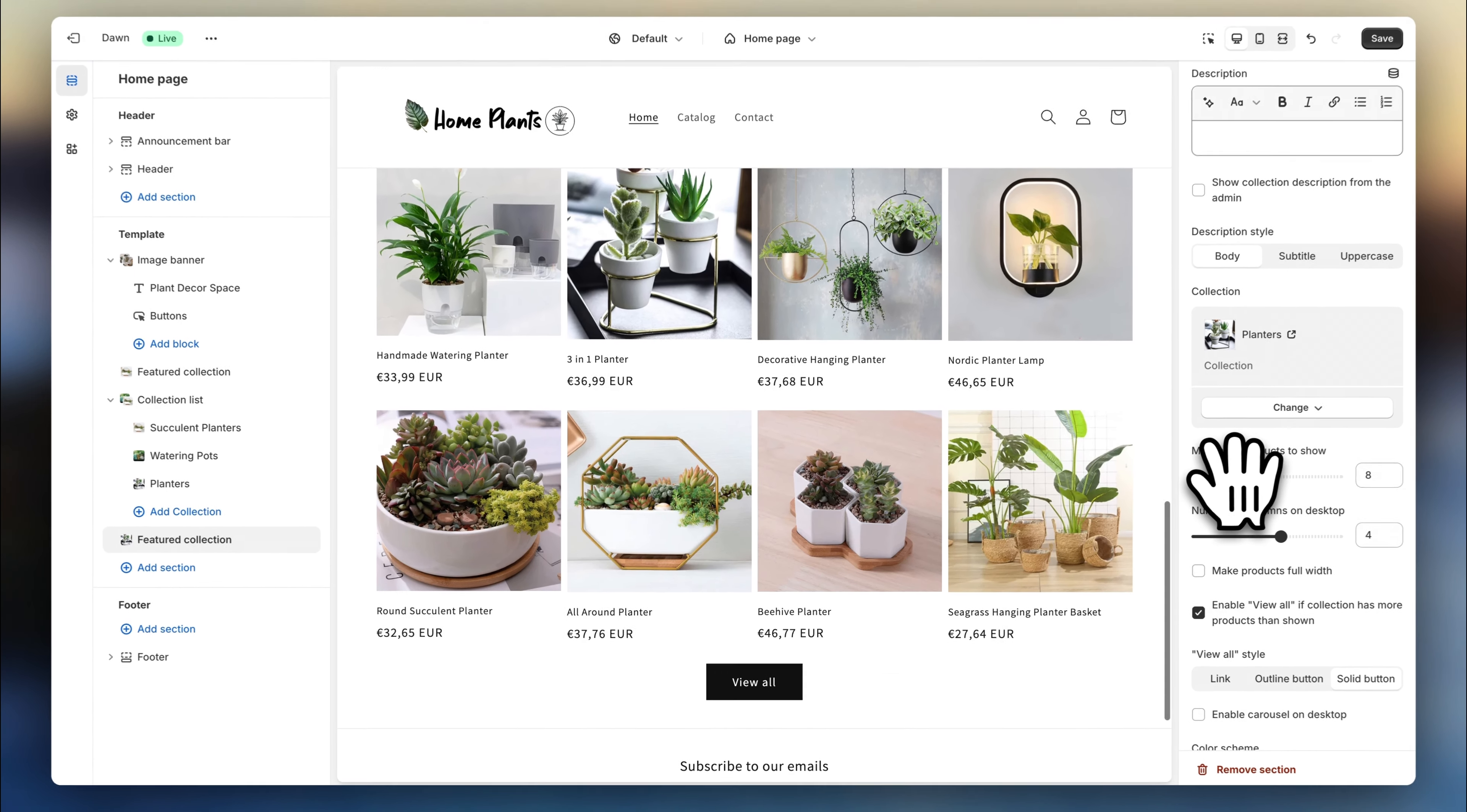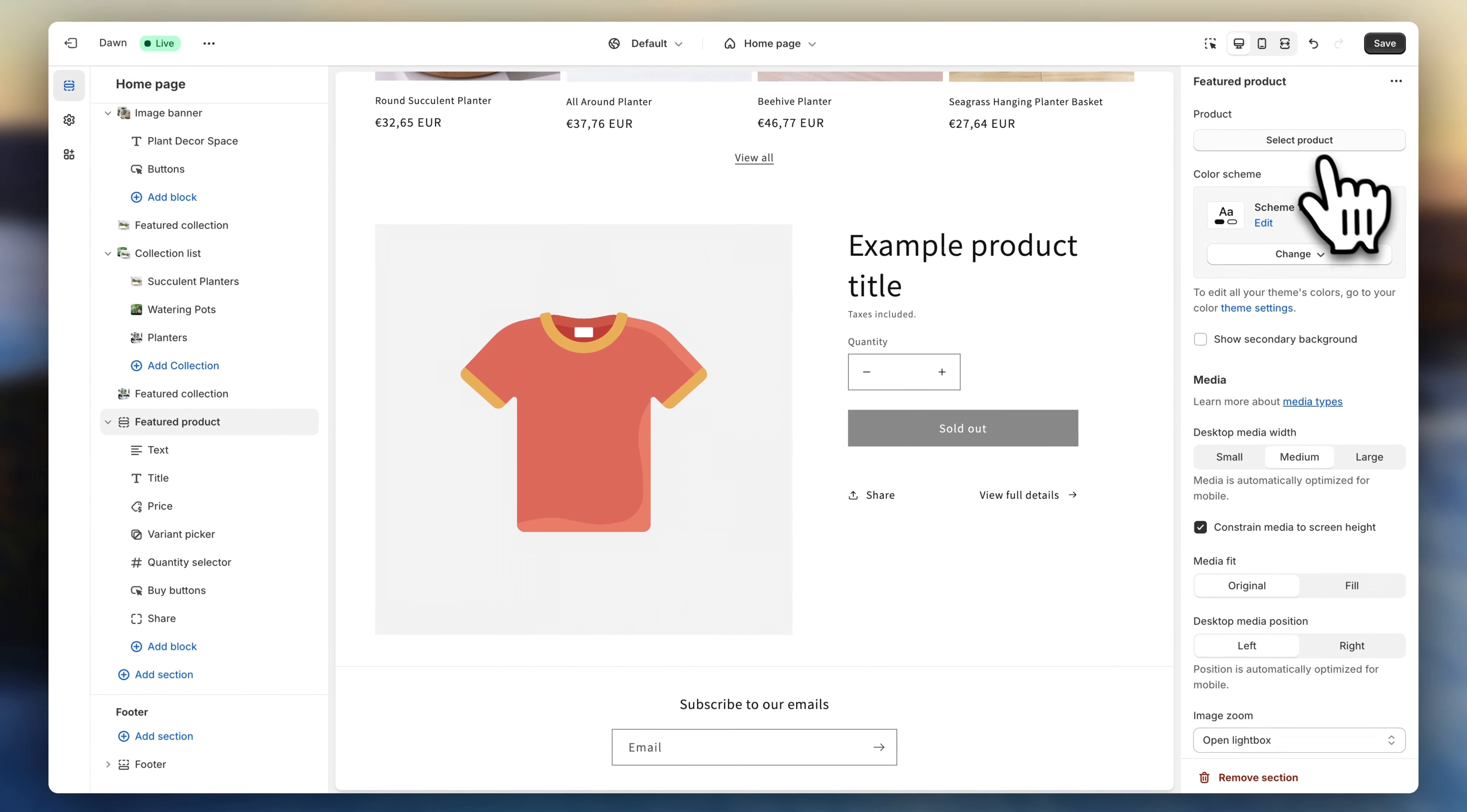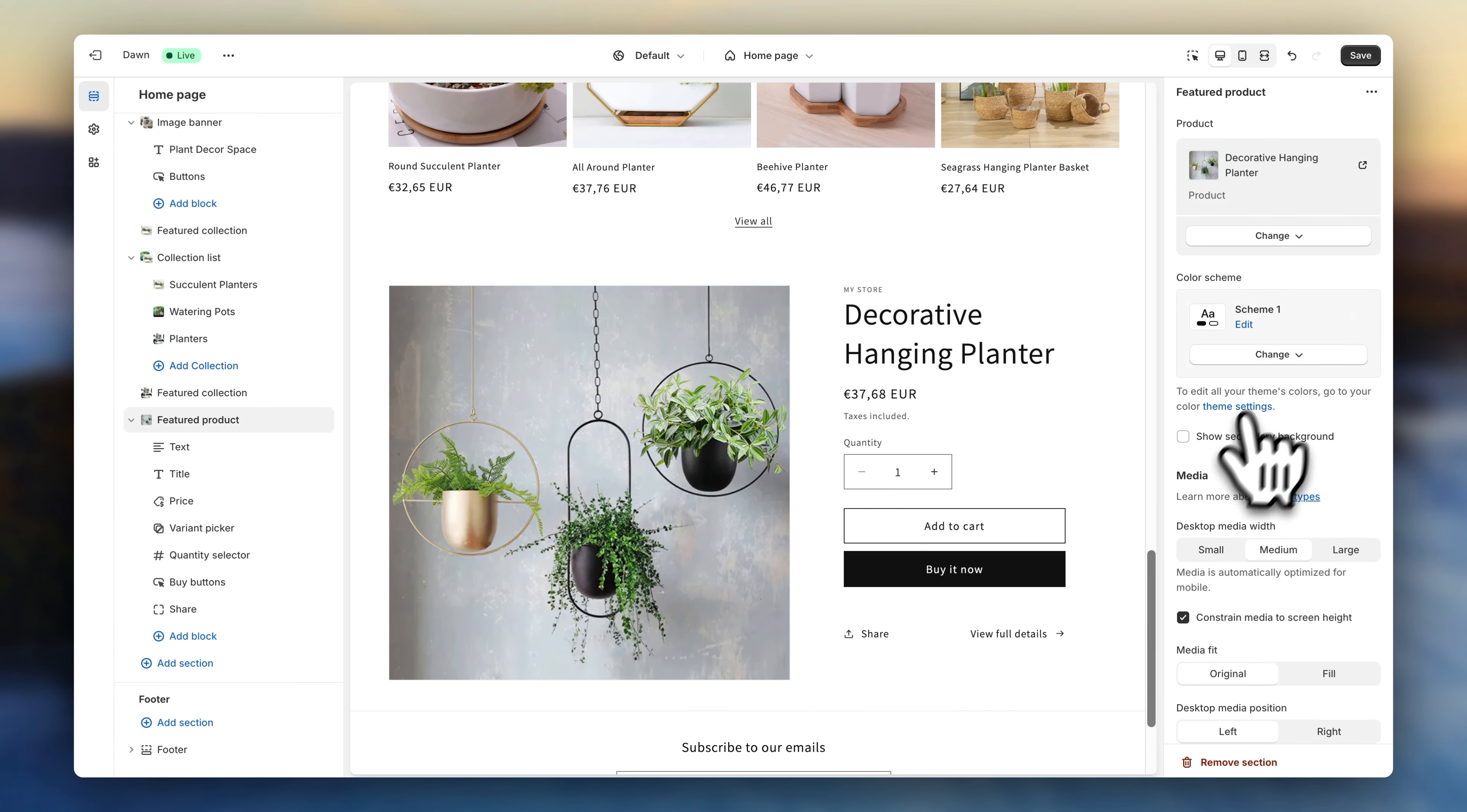Alright, looking good. So let's add the next section. Now we're going to go for a featured product. So up here, select one of your best looking products. Now I'm going to change the background color to create a slight contrast.